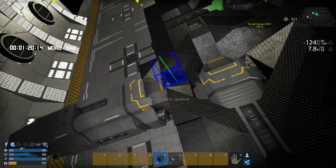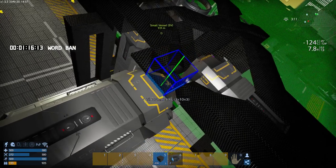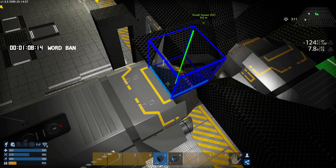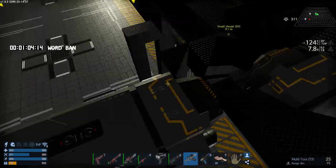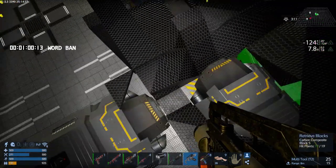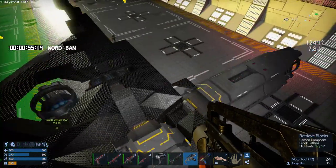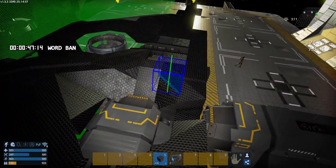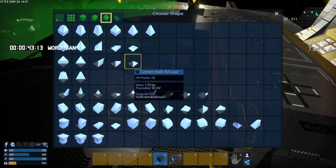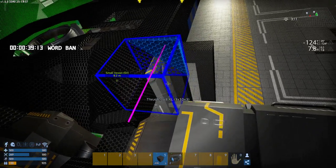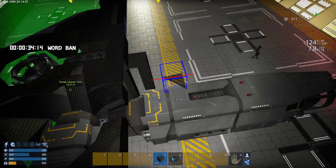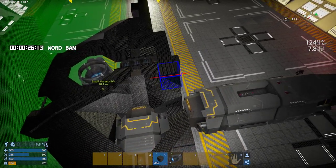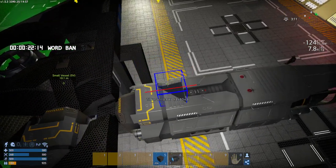Where does that start? Back here. Well, I suppose we get rid of that piece right there. We could use half A3 low. Anyways, have that close off. Yep, that'll work.